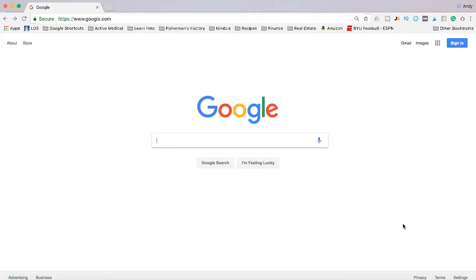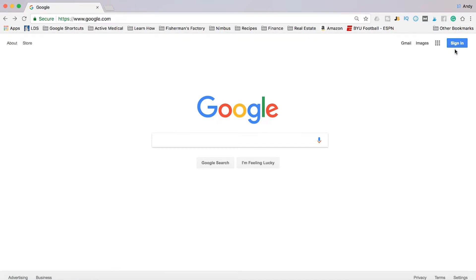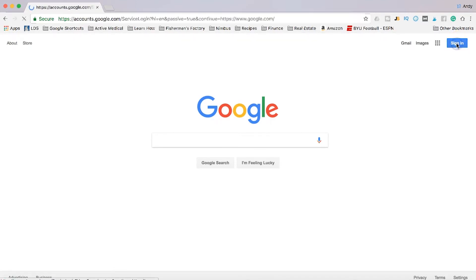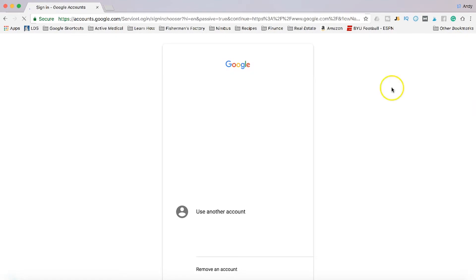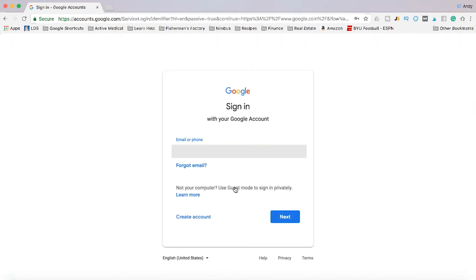Go to google.com in a web browser and then up in the top right of the screen, you're going to click sign in. If you're already signed in to another Google account or someone on your computer is signed in, you can just click on their account image and then you're going to click use another account.